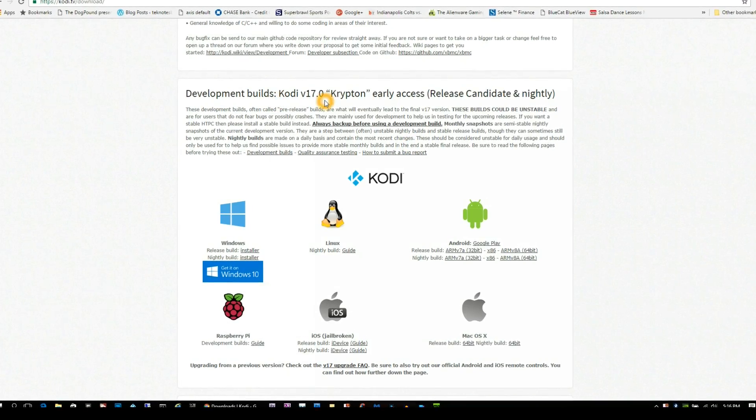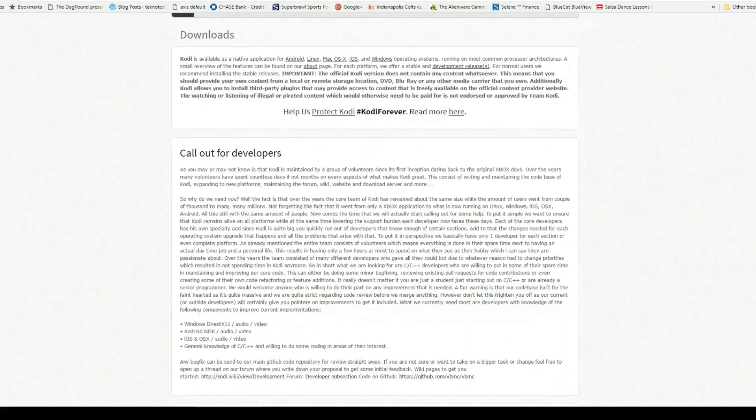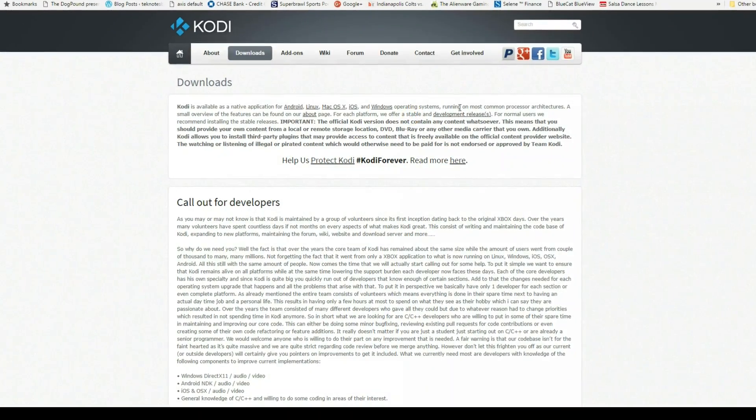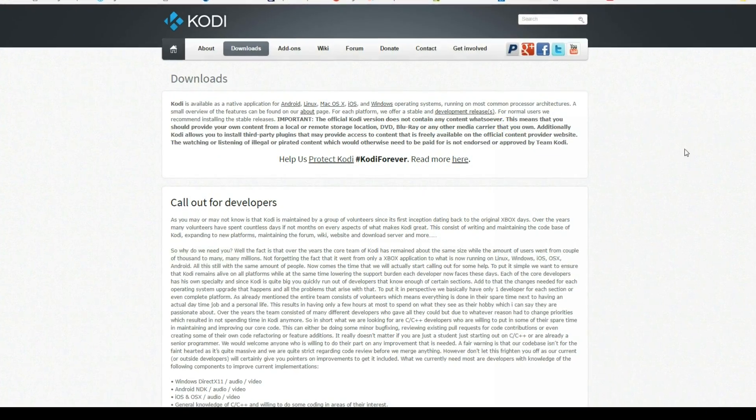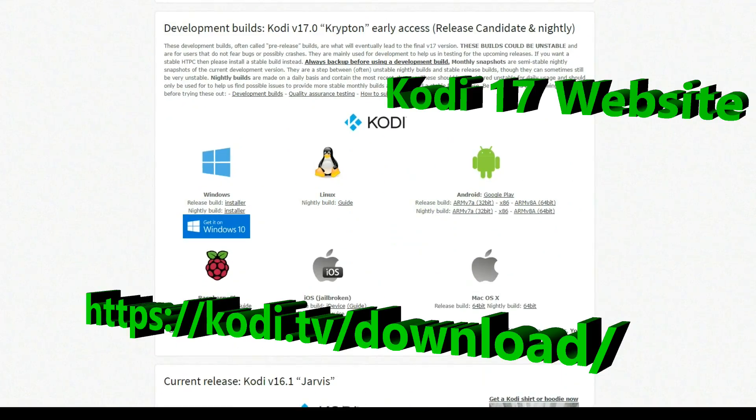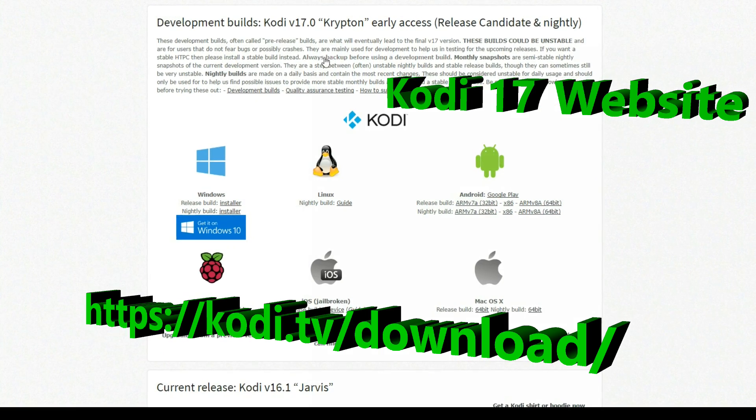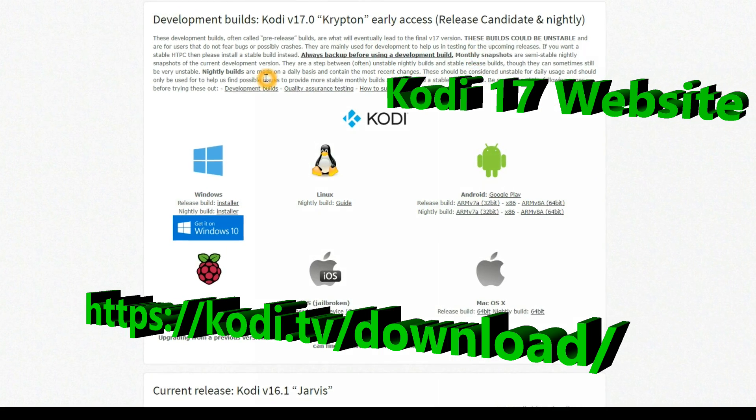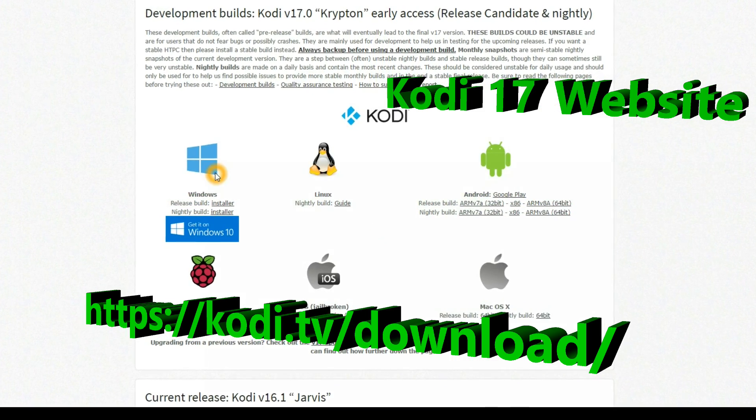Hey everybody, I'm back again with another video. This is the Kodi 17 Krypton release candidate. First thing you got to do is go to the website and I'll have that in the link in the description and also put it somewhere on this video.